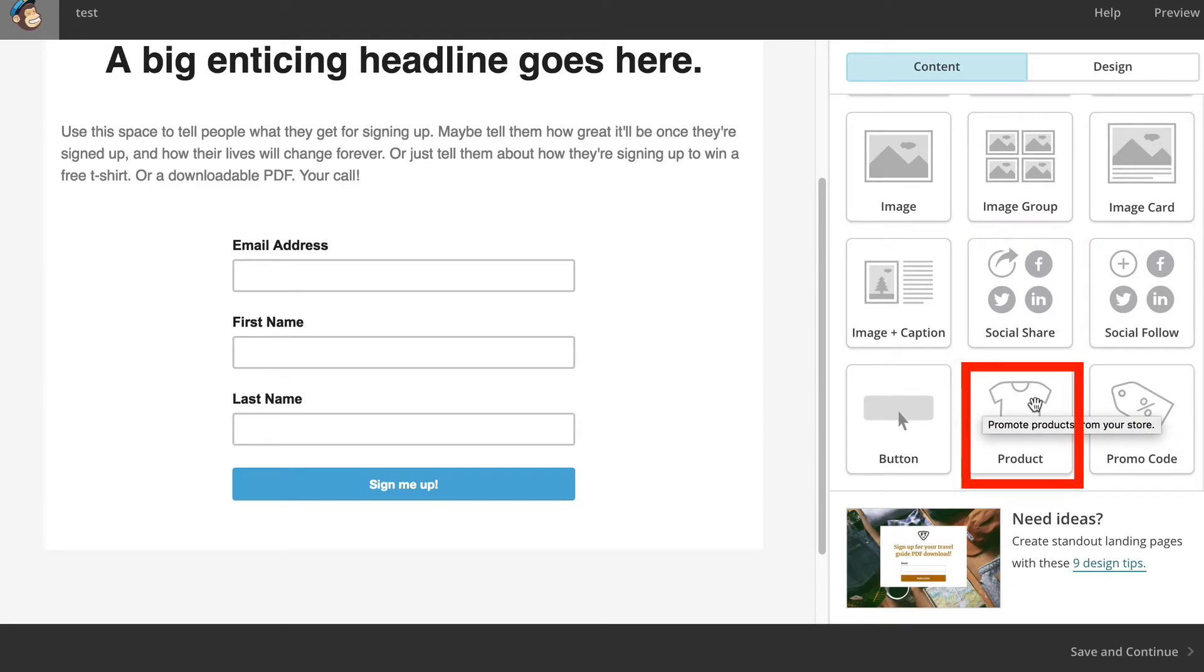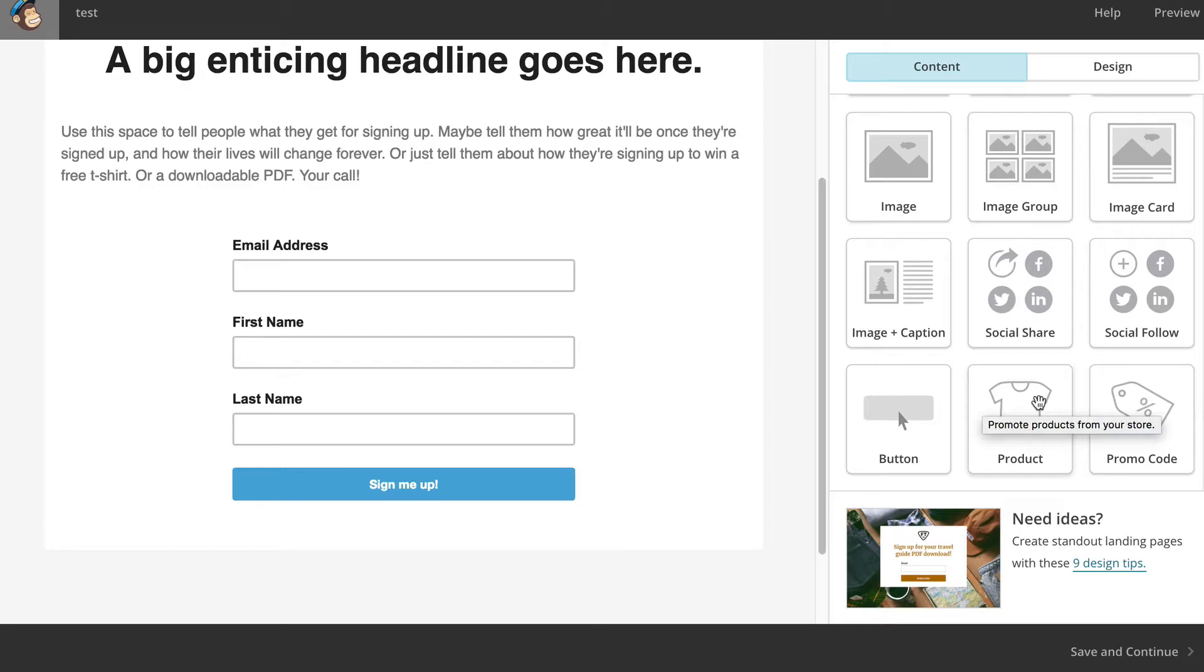So now maybe you don't need to do two separate landing pages. Instead of an opt-in and a product, and they still have that option, you can do a product in an opt-in, which is really cool.